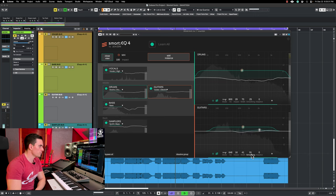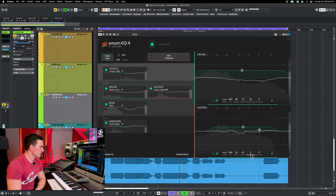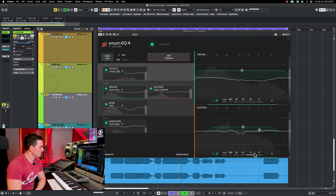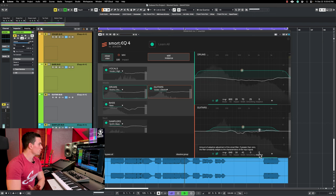And then here the smoothing is basically how surgical you want your curve. So if you put smoothing at 100%, it's going to be pretty round. And if you put it at zero, it's going to be very bumpy here. And then adaptive. This is basically how dynamic you want your EQ to work. The higher it is, the more it's going to change according to what it's fed.